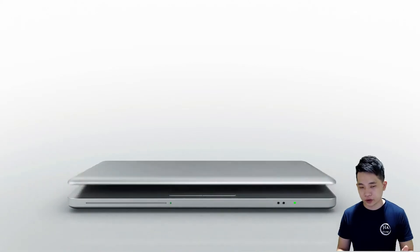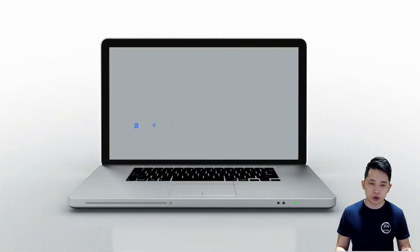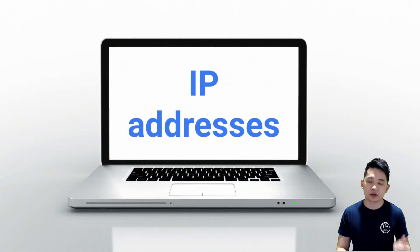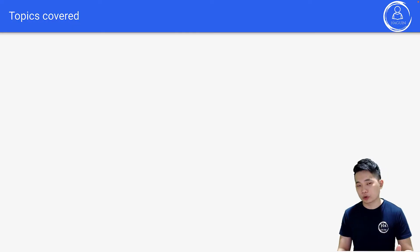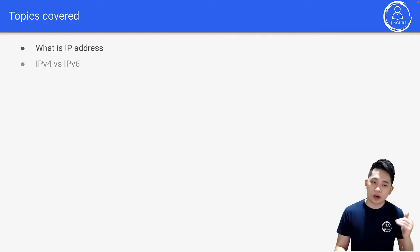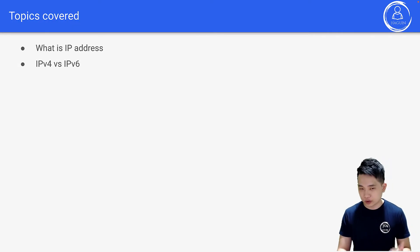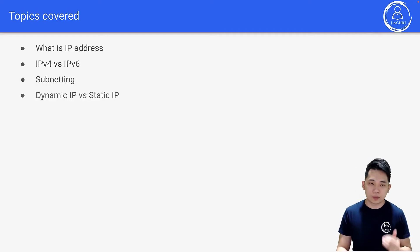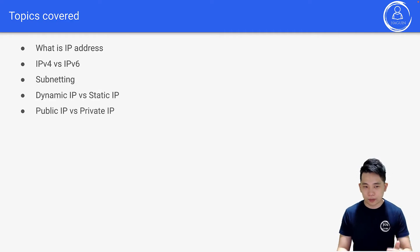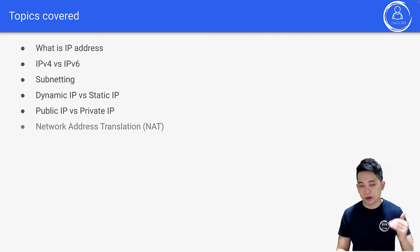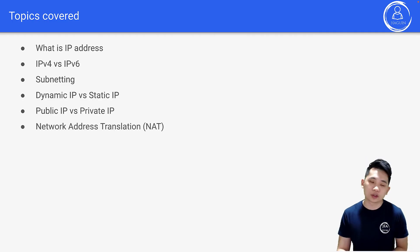Hi there, welcome to the computer science series. Today we'll be talking about IP addresses under communication. There will be quite a few topics covered in this series: what is an IP address, IPv4 versus IPv6, subnetting, dynamic IP versus static IP, public IP versus private IP, and finally network address translation with NAT.